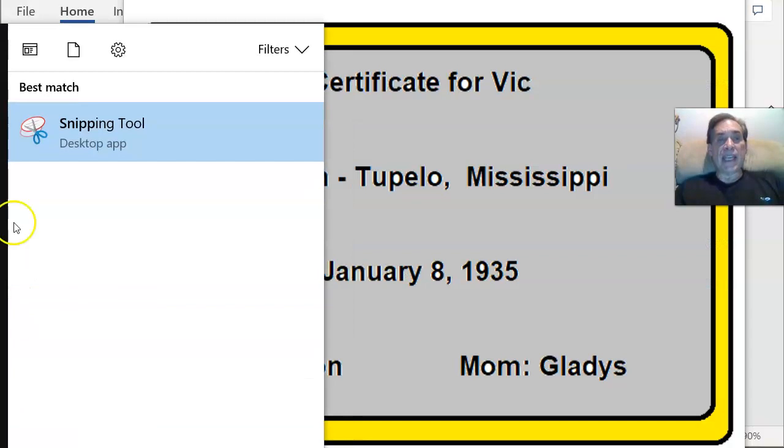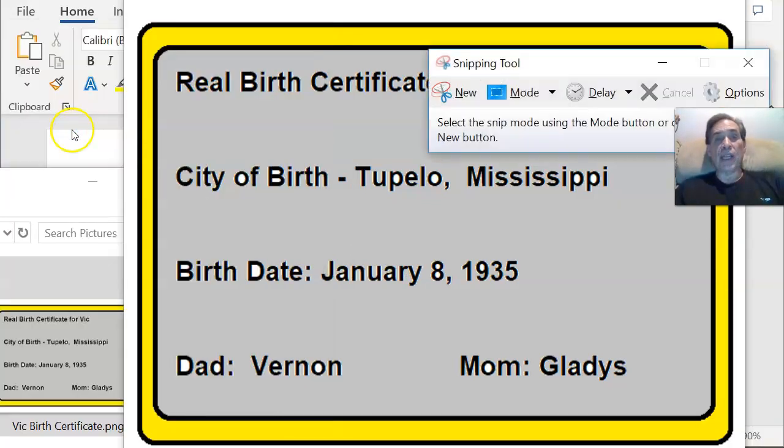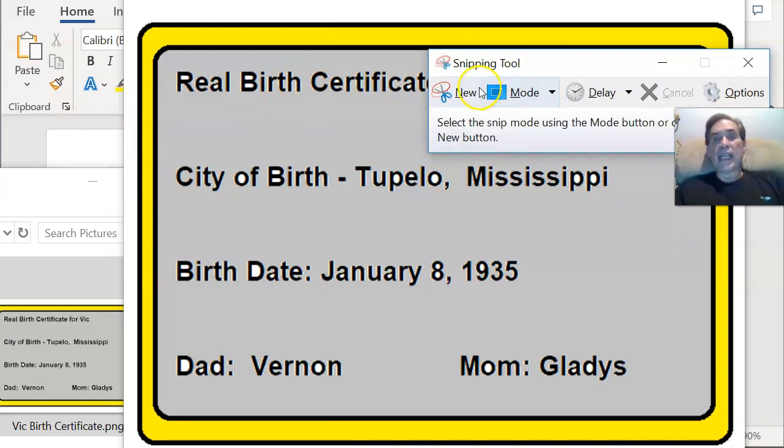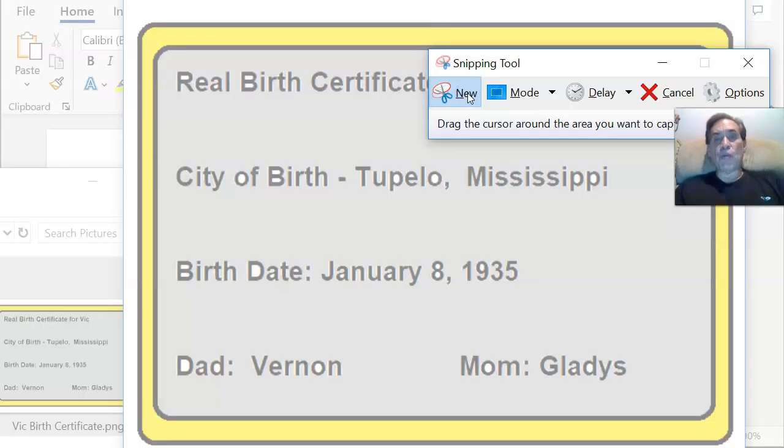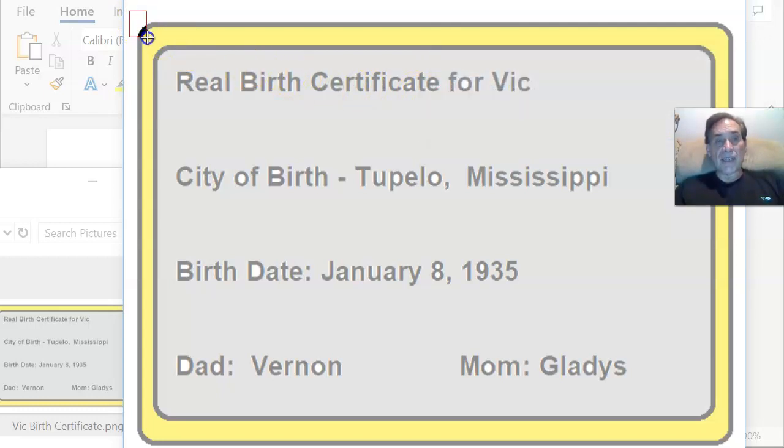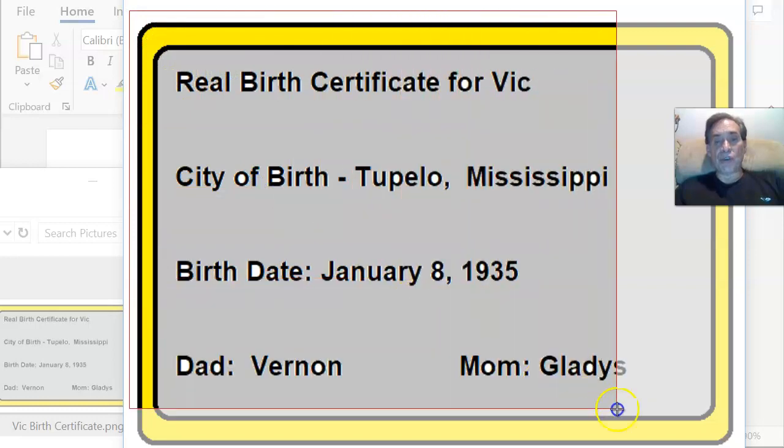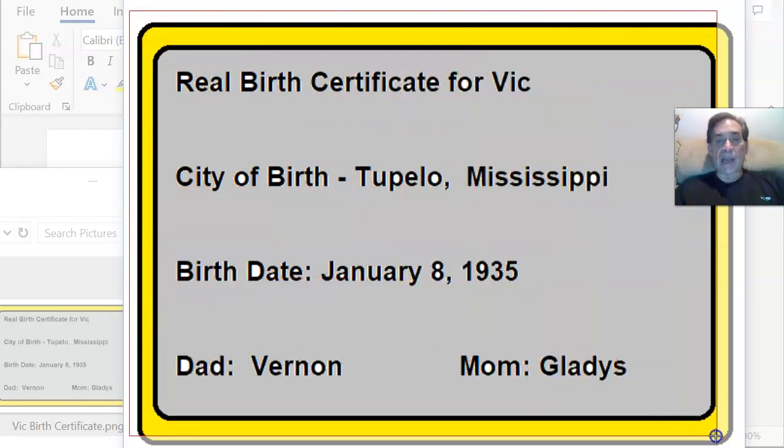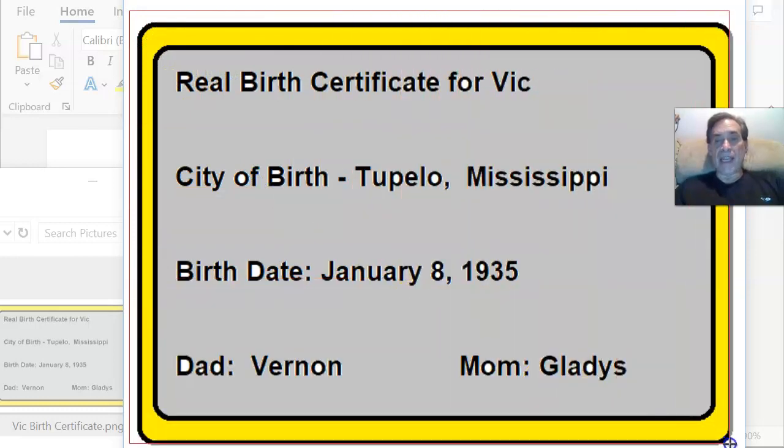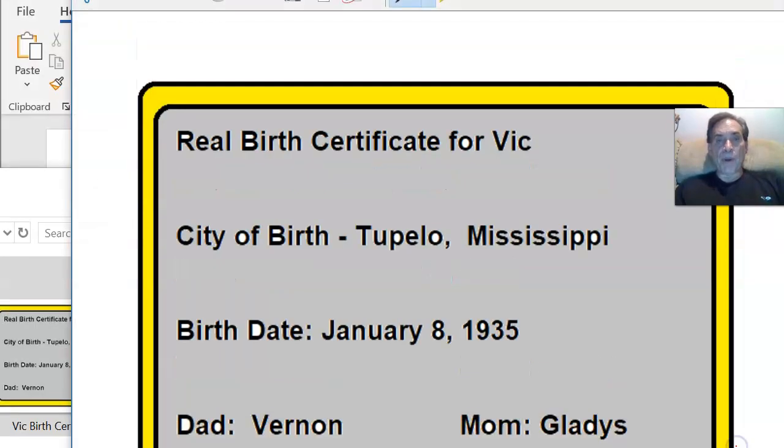Then this little icon comes up with a scissor, and it says snipping tool. You click on that, brings up this little box. When I click new on this box, it grays out your entire screen, but I have the ability to select the actual part of the screen that I want to take a copy of. So I'm going to take just a copy of my birth certificate, and here it is.